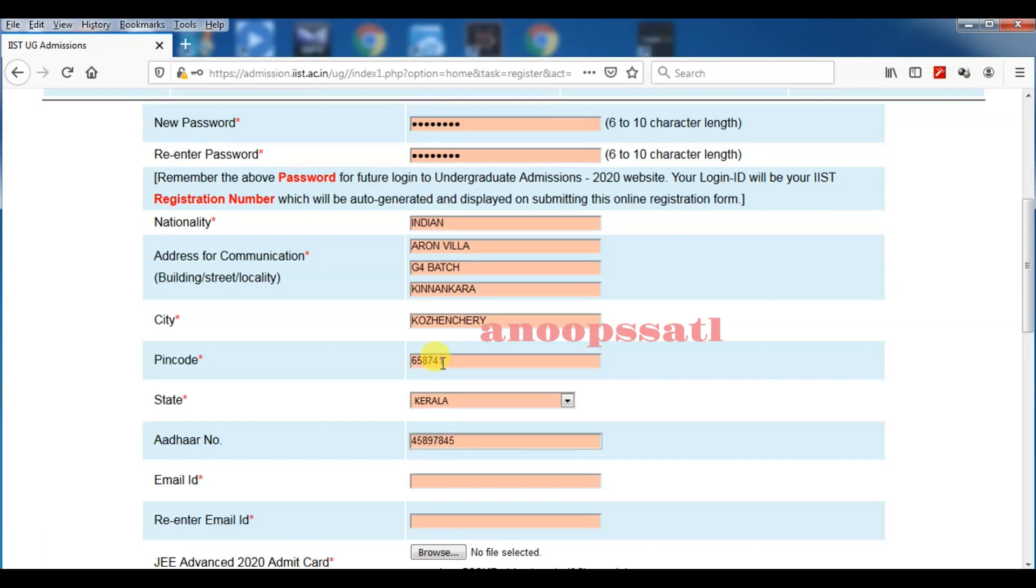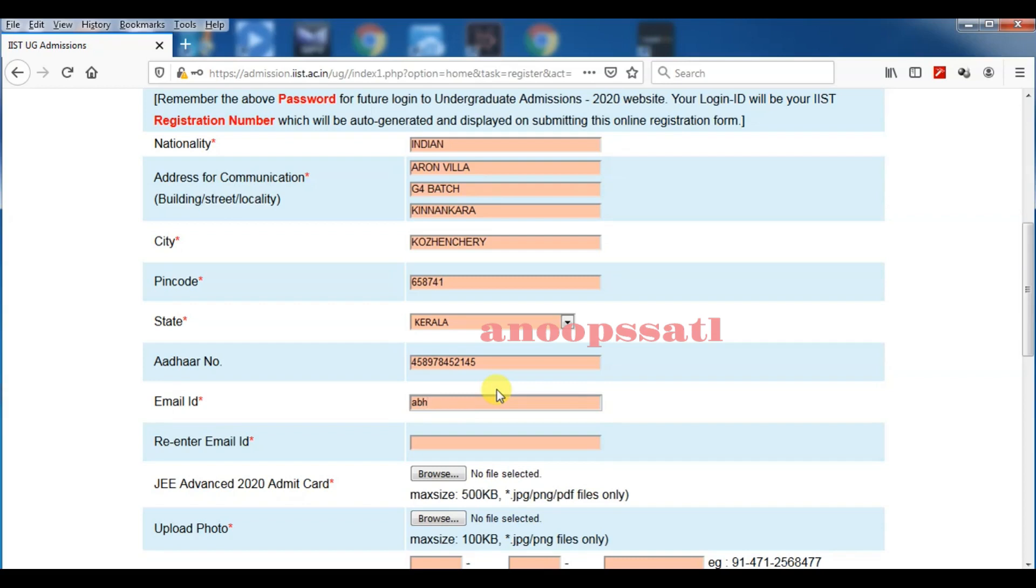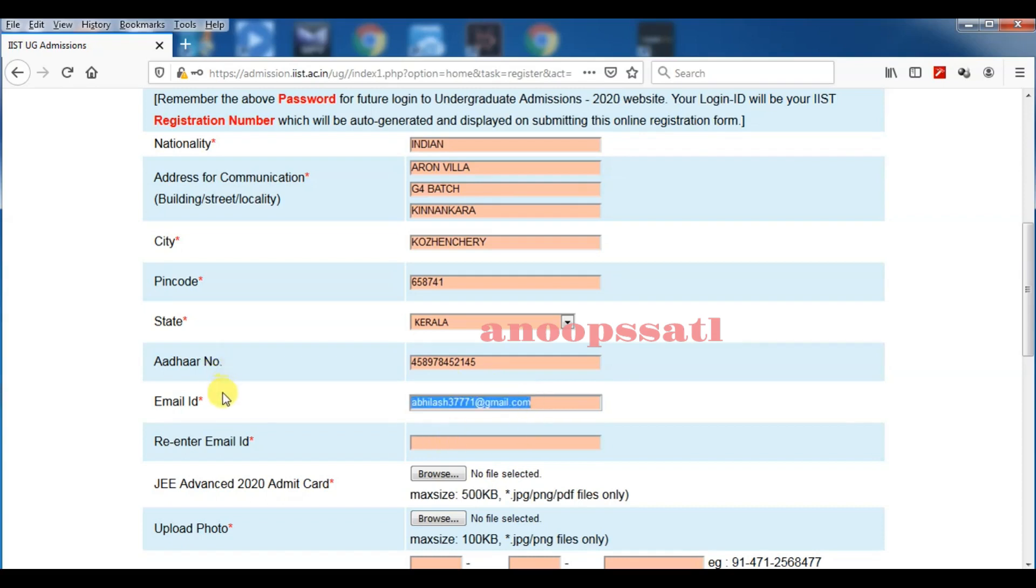You have to fill the correct pin code, then the state you are belonging to, and the Aadhar card of the student who is registering. You have to fill there a valid email ID. If you are having your own email ID, you can enter it. All the information you are entering is coming there.